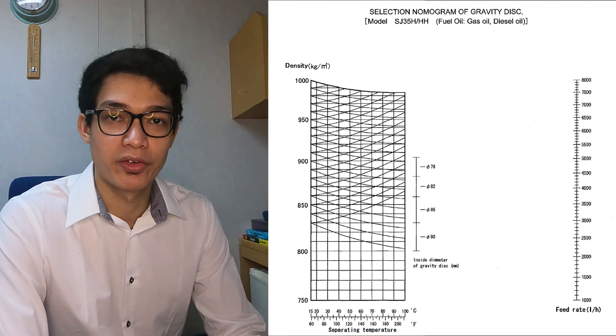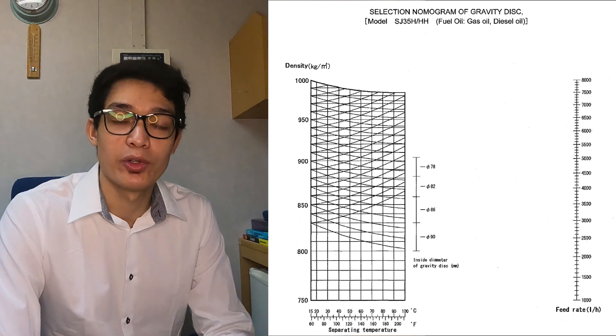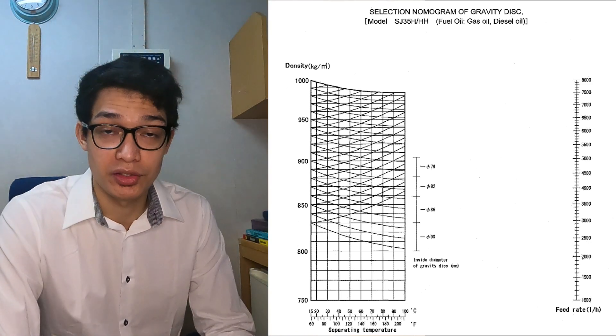Let's have an example. For Example 1, we have an oil with a known specific gravity at 15 degrees Celsius: its density is 925 kilograms per cubic meter at 15 degrees Celsius, its treating temperature is 70 degrees Celsius, its feed rate is 3,000 liters per hour, and the self-ejector purifier model we'll be using is SJ 35H.